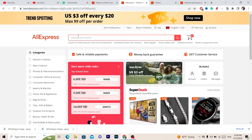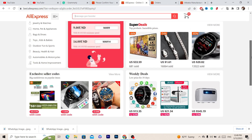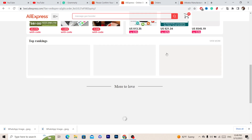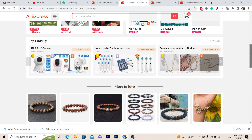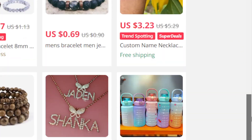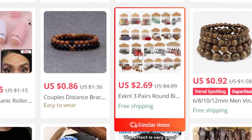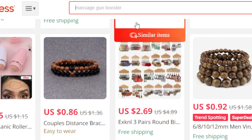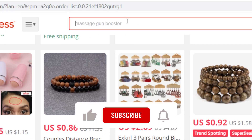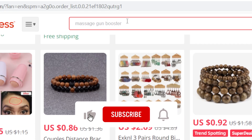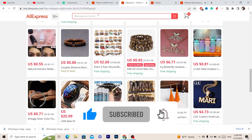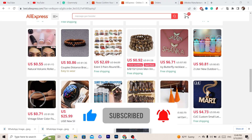AliExpress is the best website to dropship because of the profit margin, and there's nothing to worry about — it's trusted. I've been doing dropshipping for three years. If this video helped you, please drop a like, subscribe, and let me know in the comments if this works. See you in the next video.